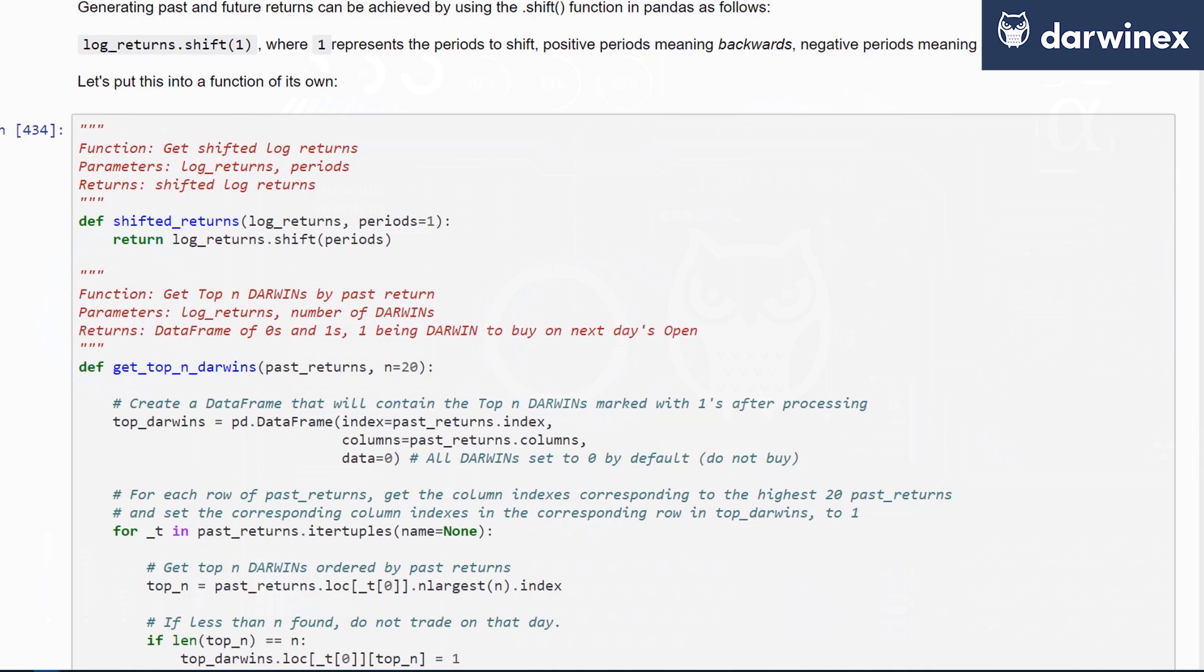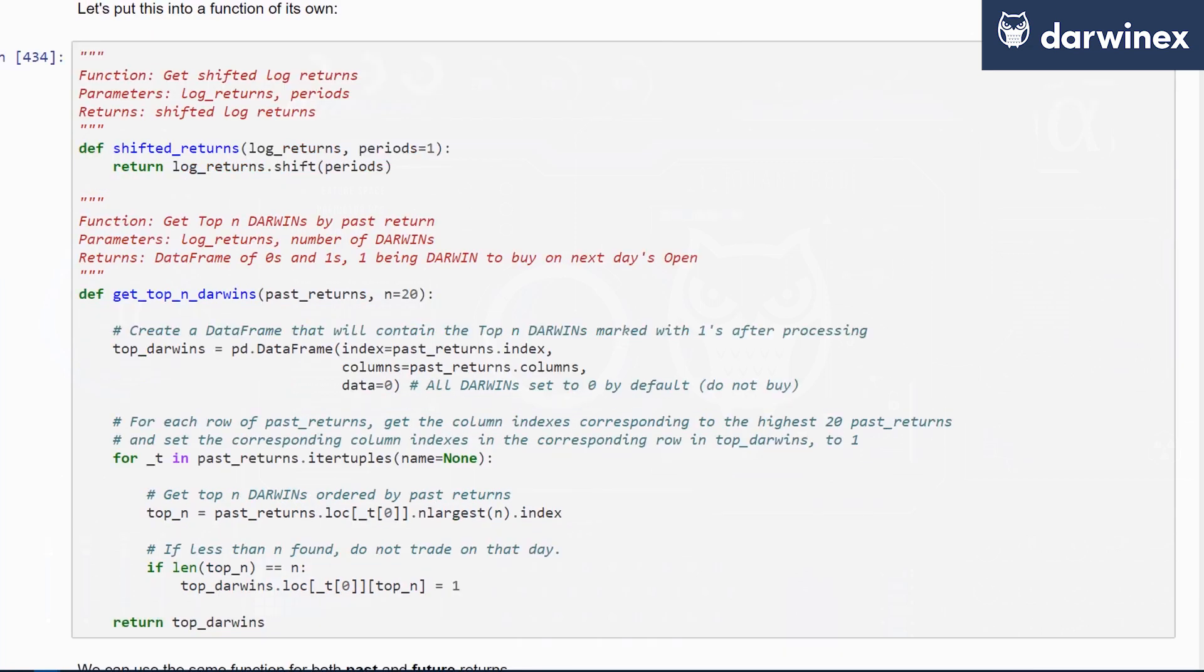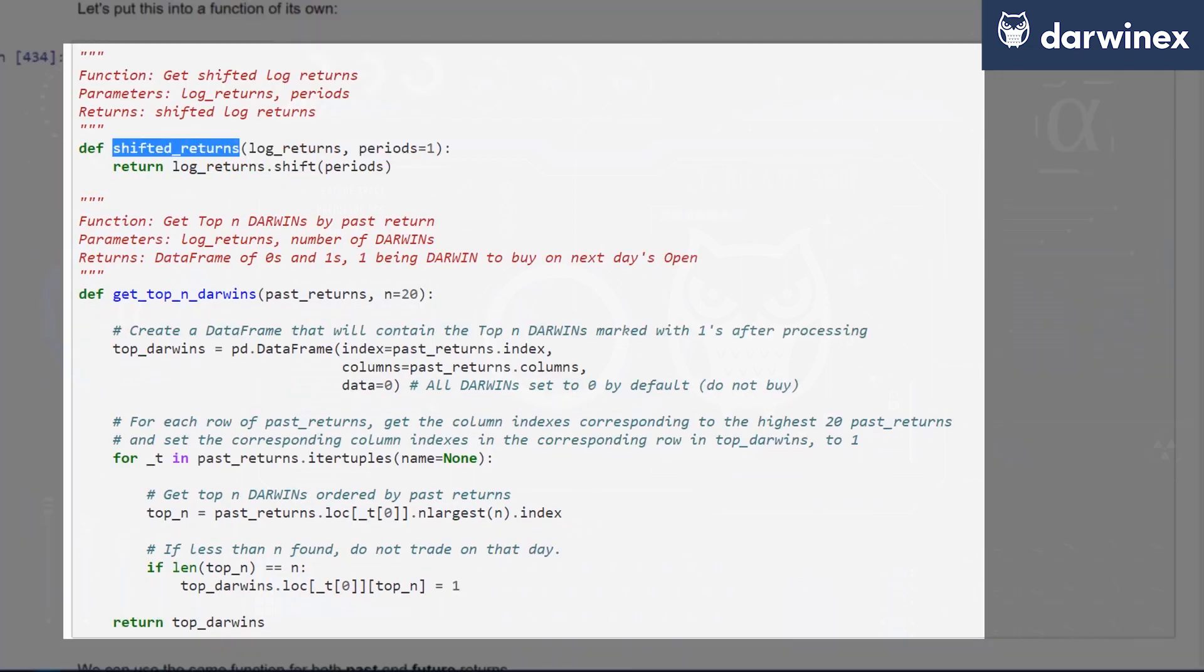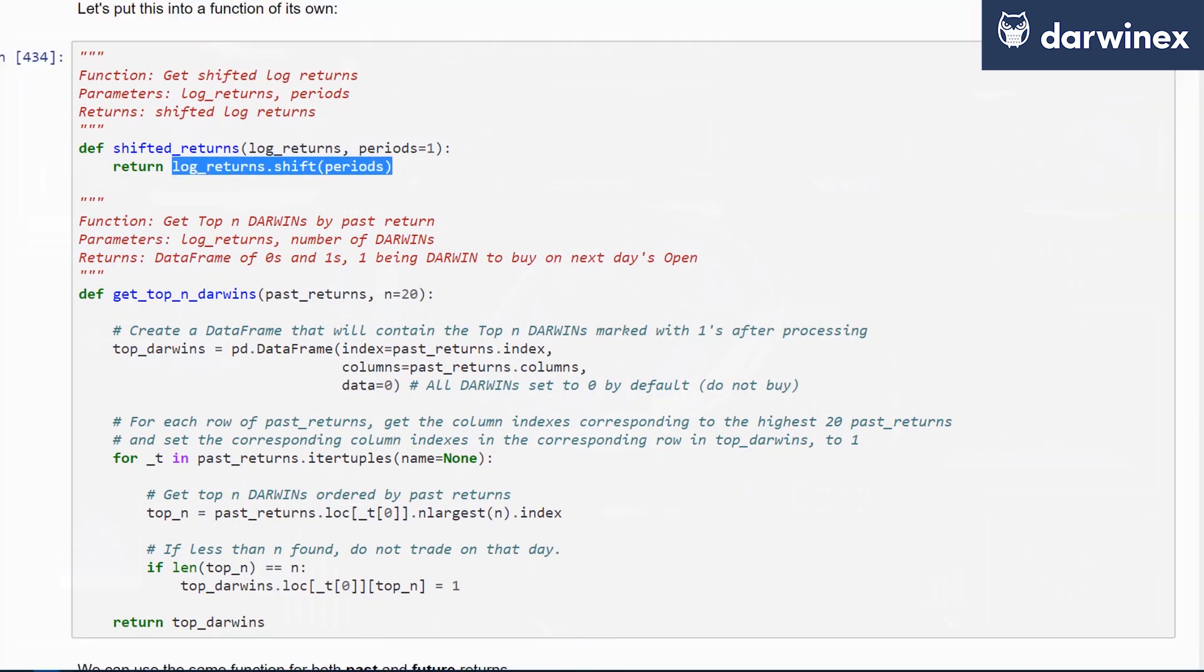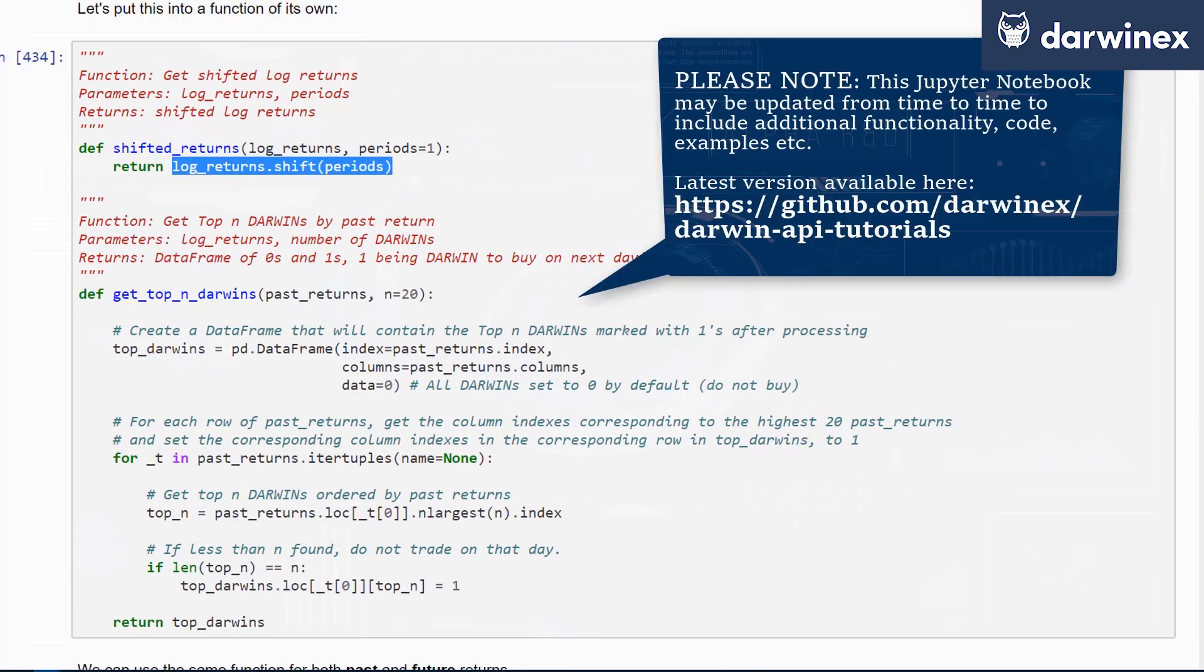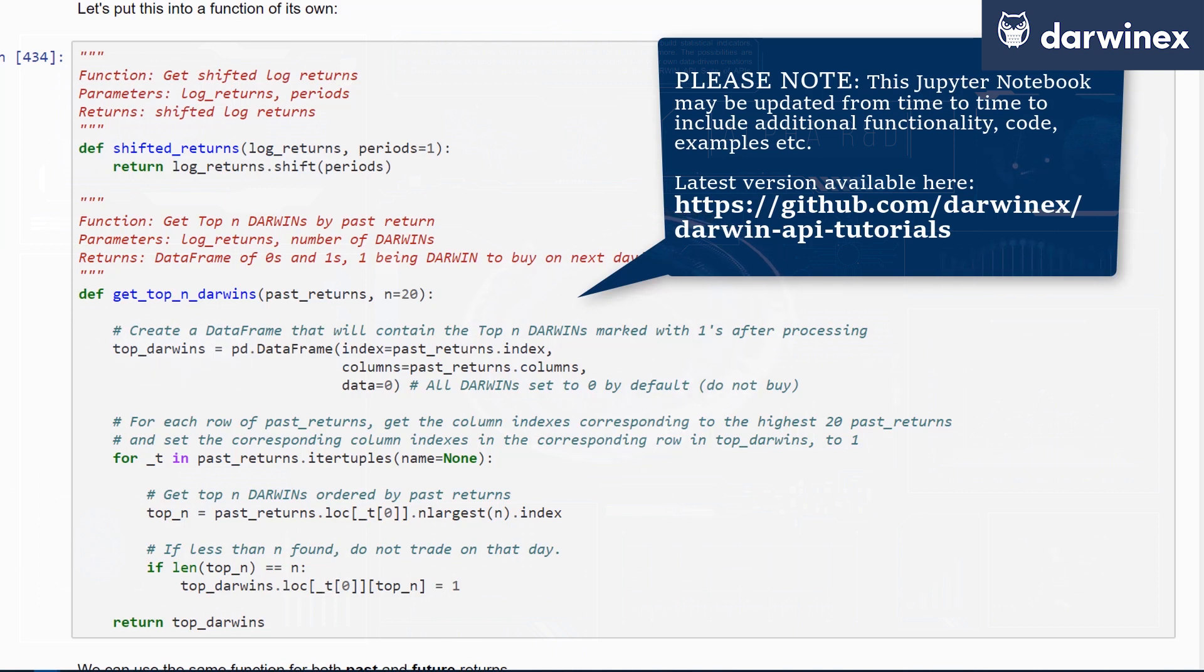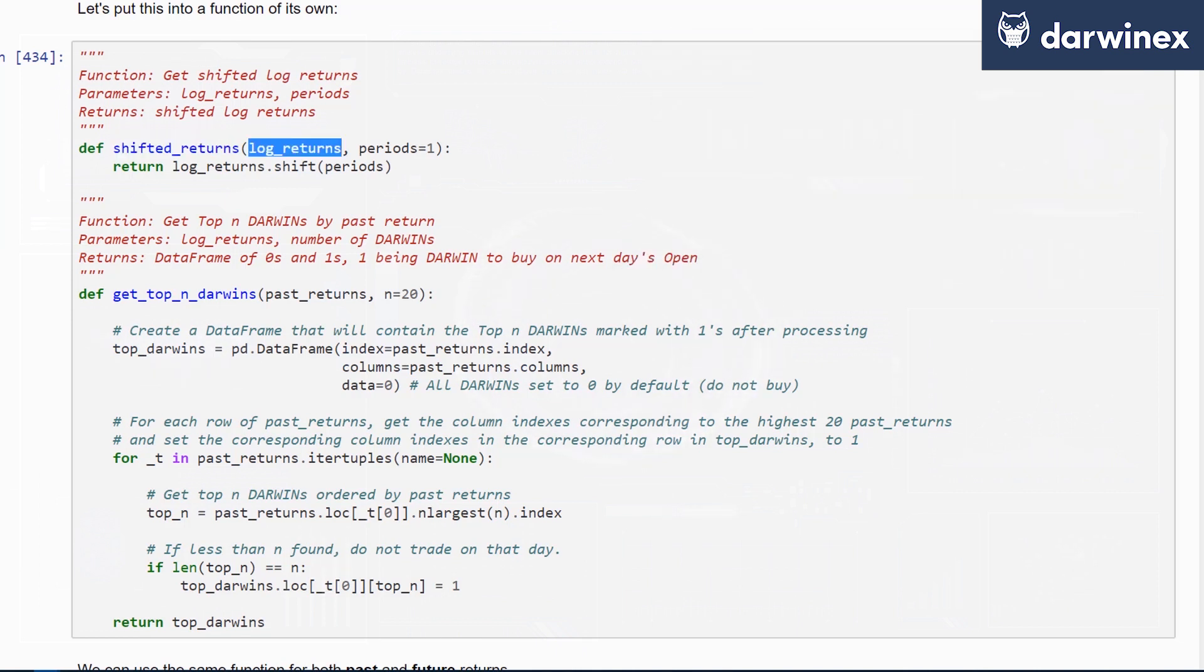We've put all of this into a function for you, the shifted returns function. To avoid writing a longer construct, we've drafted a function that allows you to simply supply log returns and the periods of interest as arguments to this function.